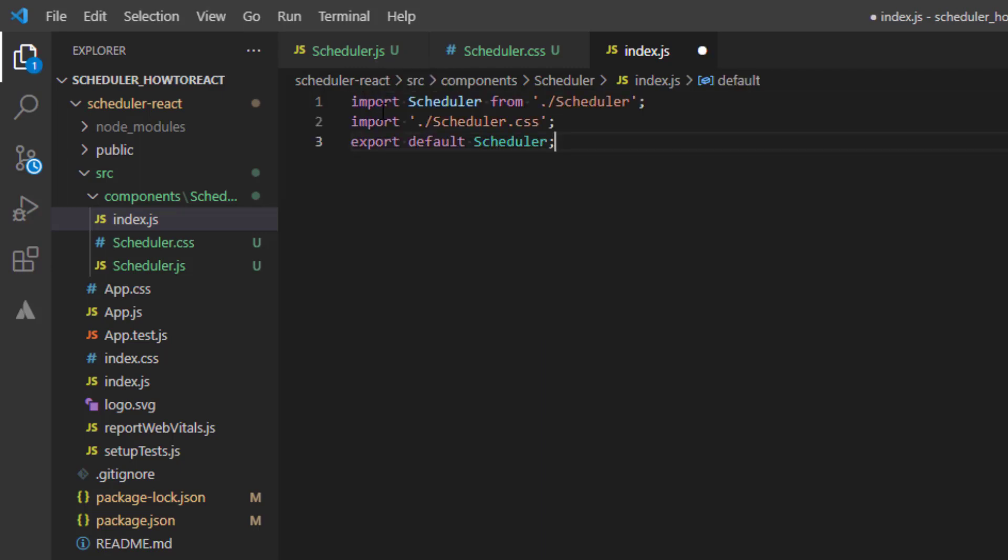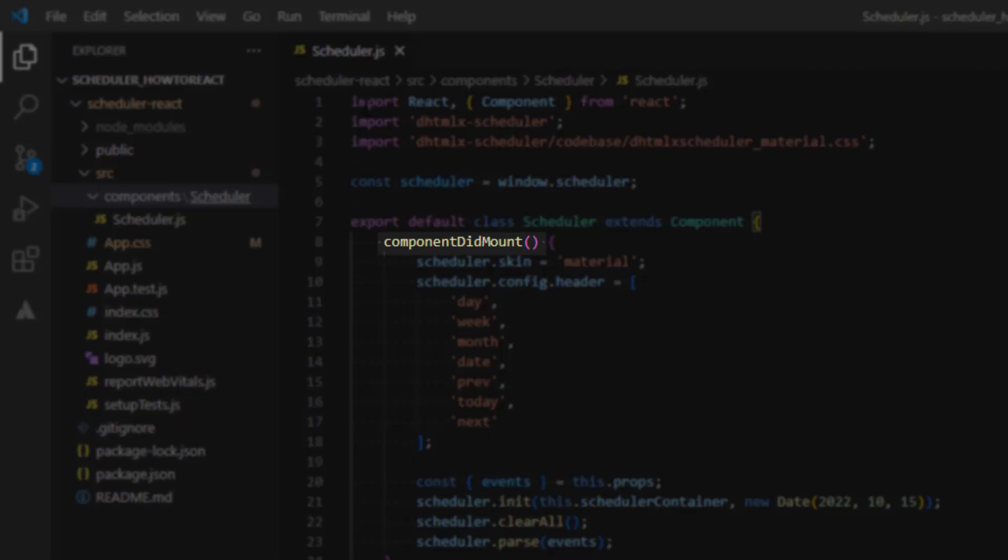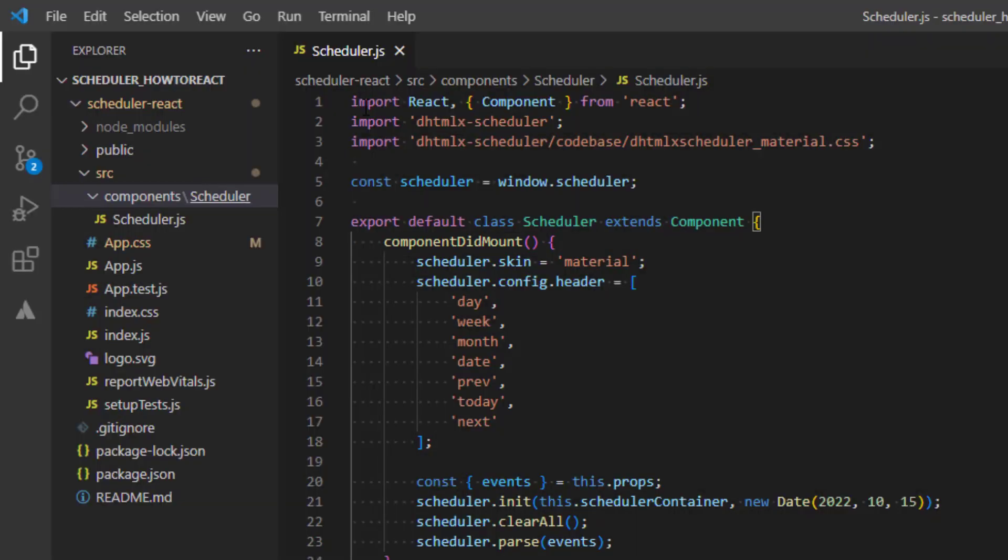As DHTMLX scheduler is a regular JS library that lives outside of the React.js world, we have created a wrapper component. Once our component is mounted, we initialize the scheduler and attach it to the DOM. We can also populate it with the data passed via props.